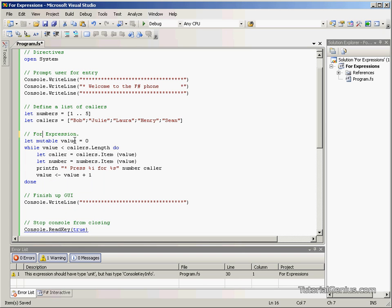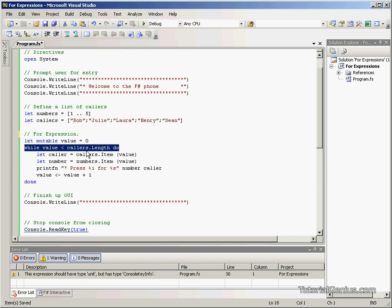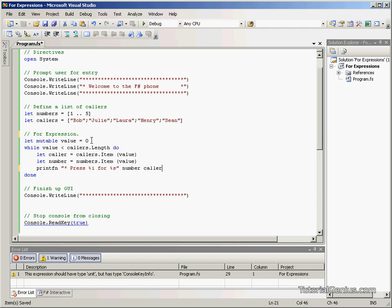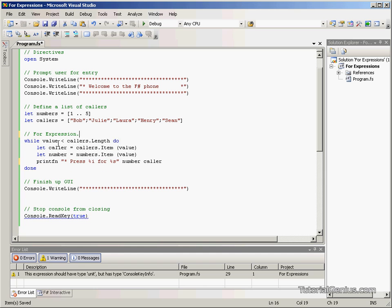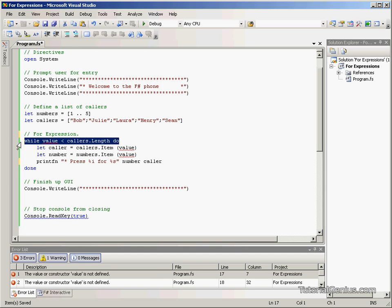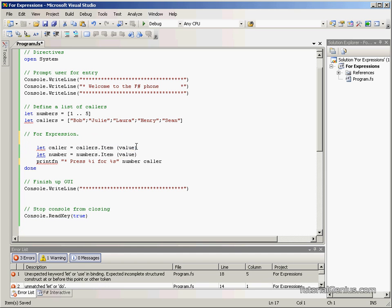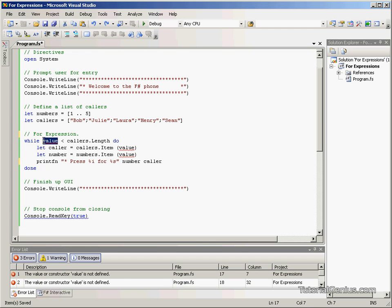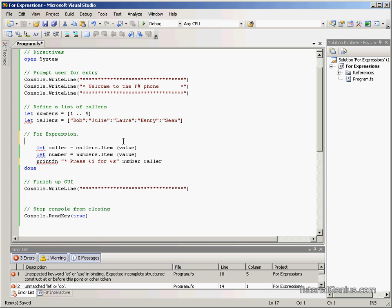So, this is called a for expression. Now, for expressions have a very different header. The logic will obviously be the same but the for loop will manage the incrementing for us. So, we're going to remove this value and the incrementing here. And also we wish to change the header. And do remember value was defined in our while expression here as a mutable value which we've now removed. So, these will throw errors for now.